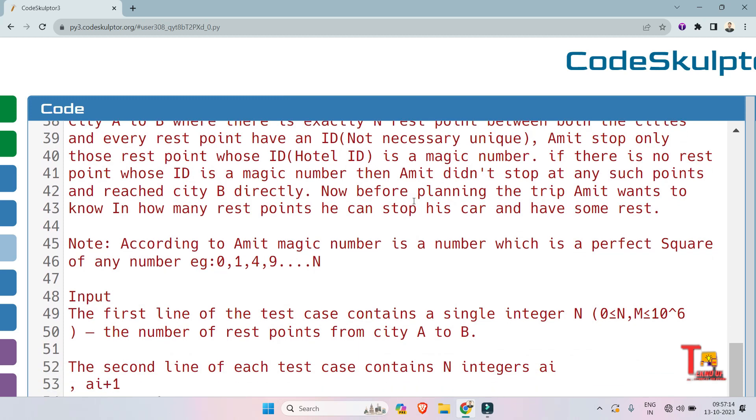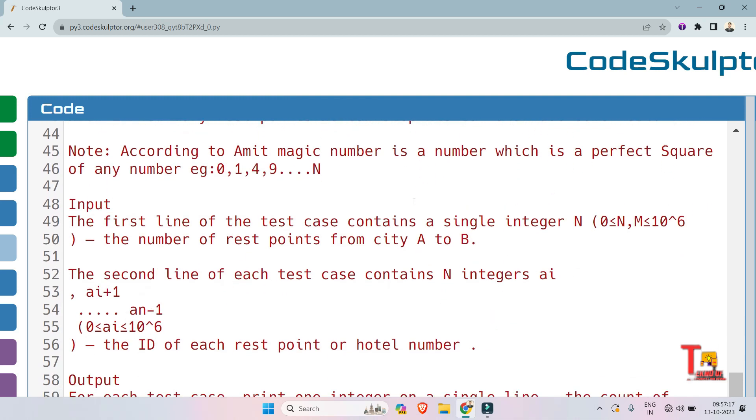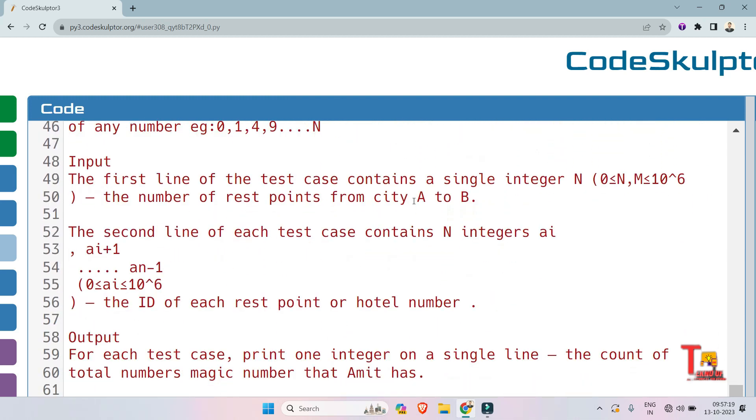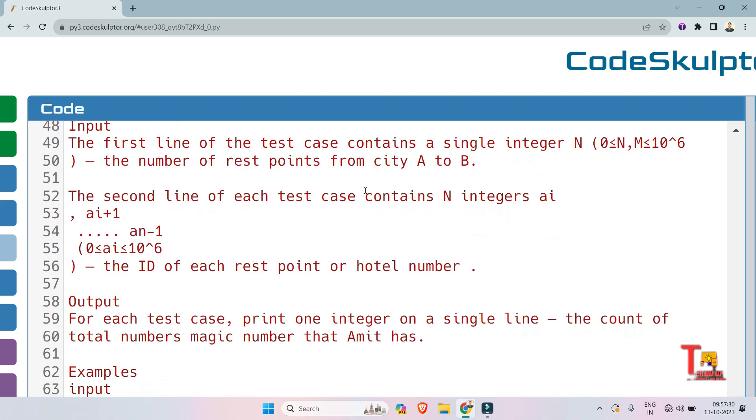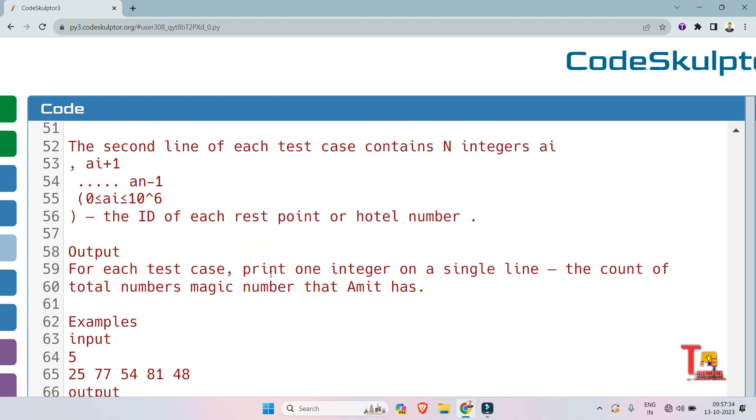Note that according to Amit, a magic number is a number which is a perfect square of any number, that is 0, 1, 4, 9, etc. The input format is this: the first line of the test case contains a single integer N with the given constraints, the number of rest points from city A to B.